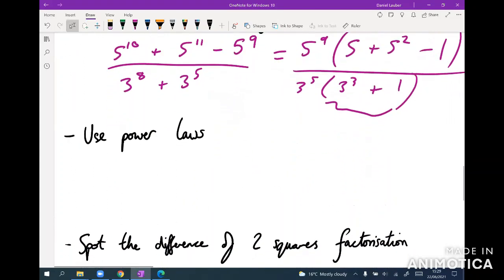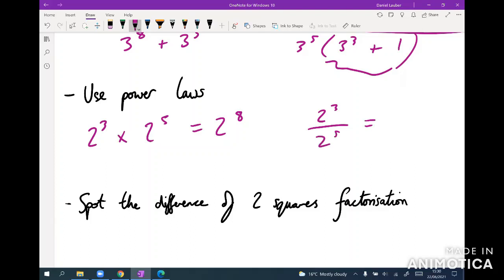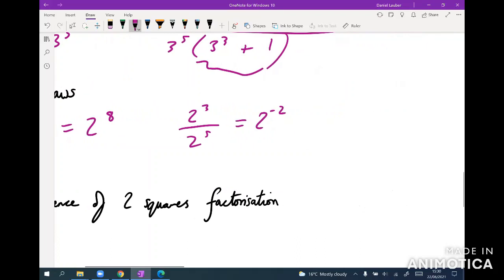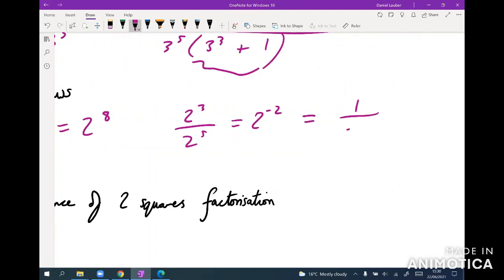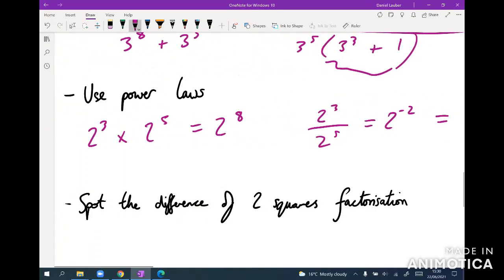Make sure you know the power laws: two cubed times two to the five equals two to the eight (add exponents); two cubed over two to the five equals two to the minus two, which is one over four (subtract exponents); anything to the zero equals one; anything to the one equals itself.